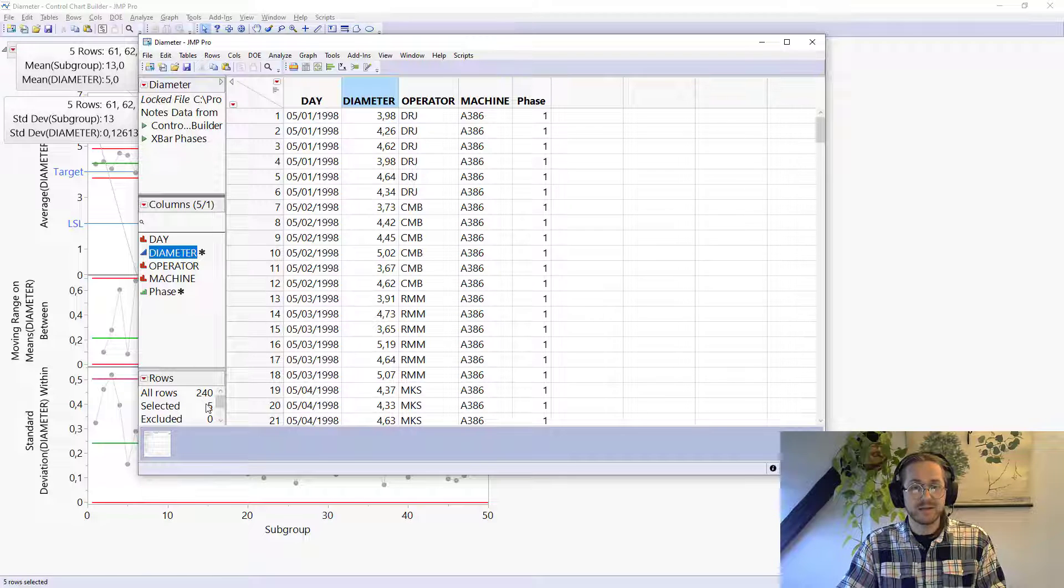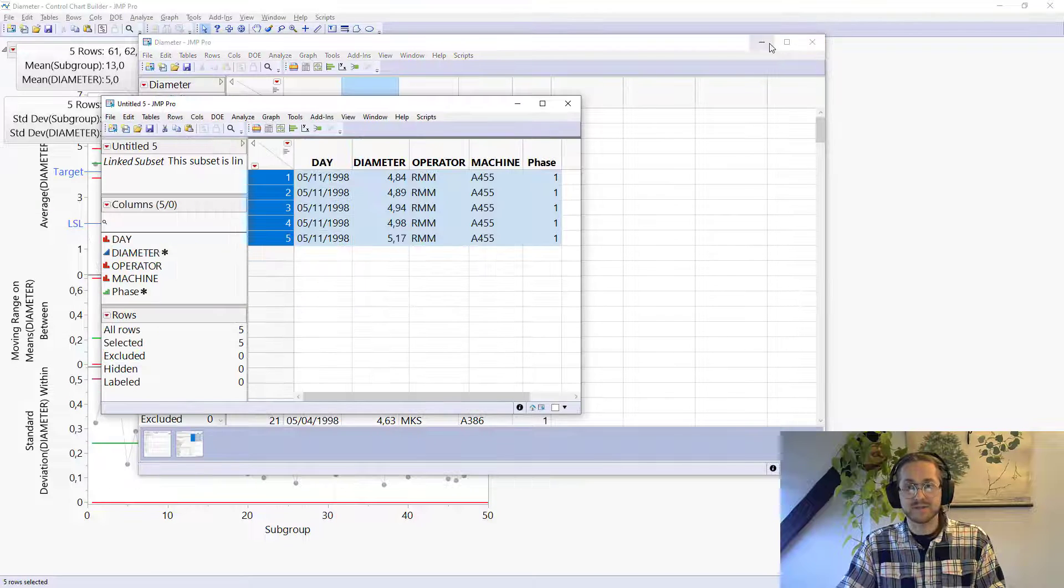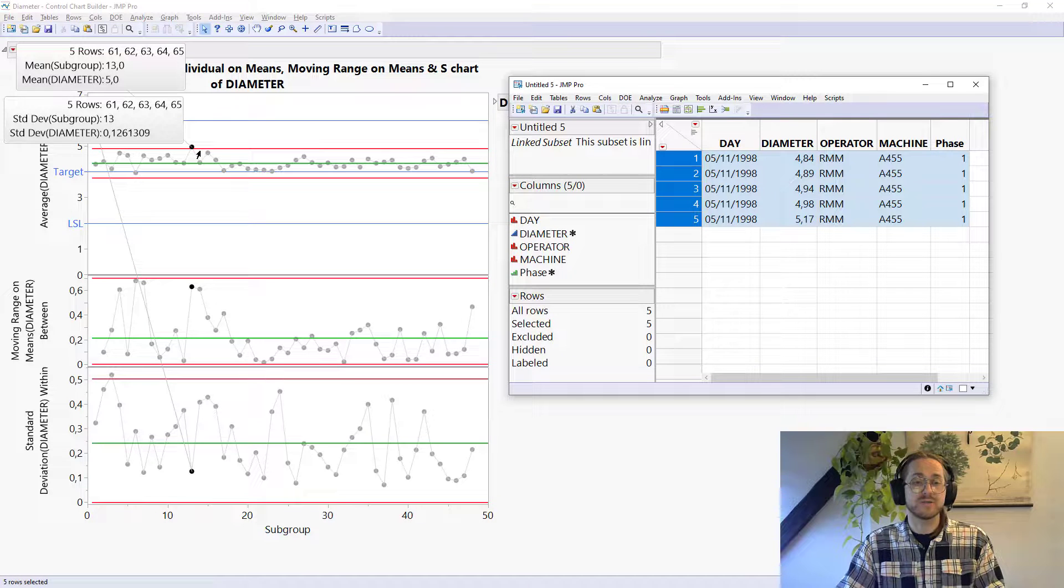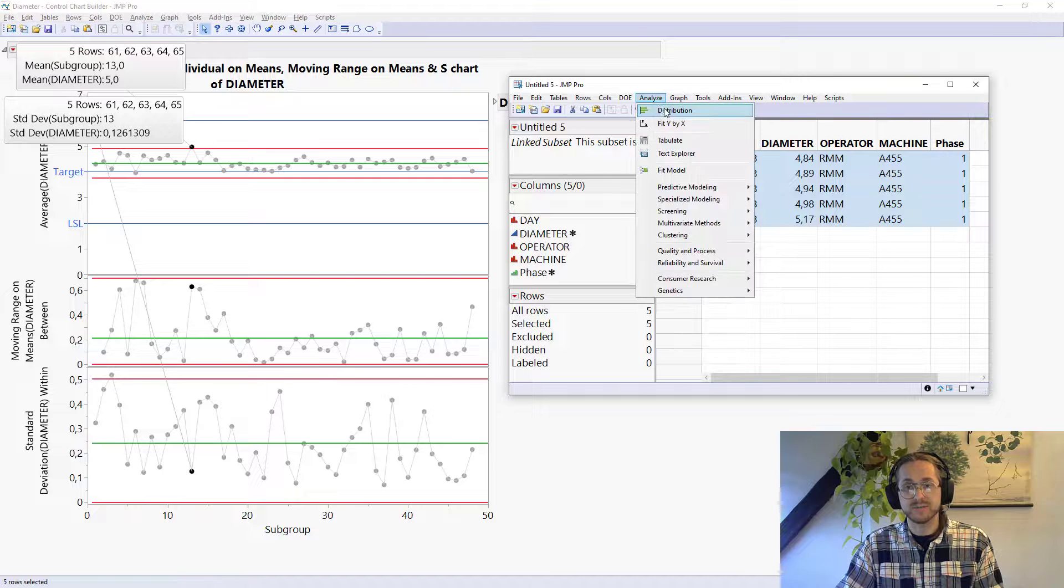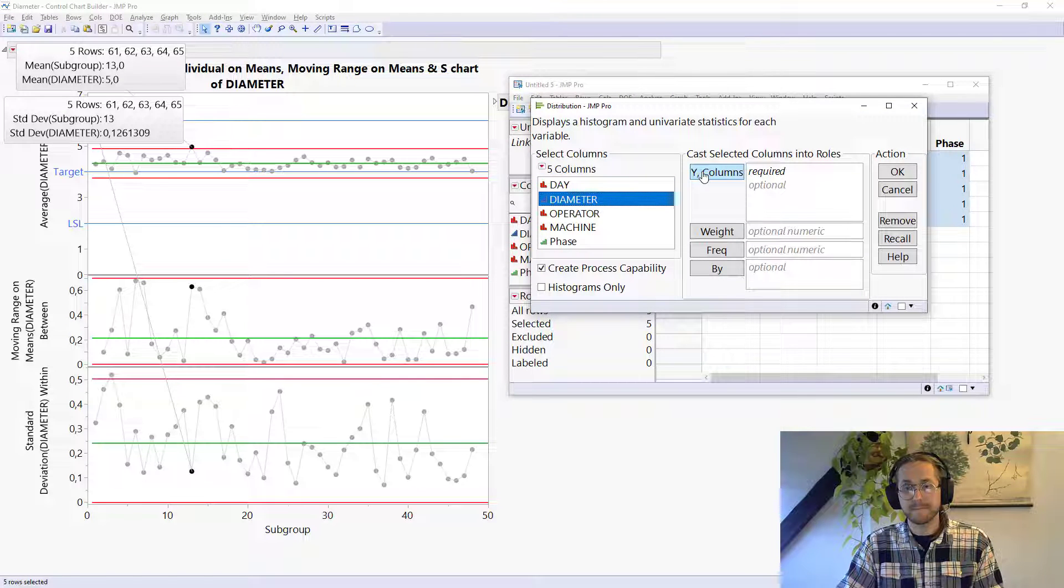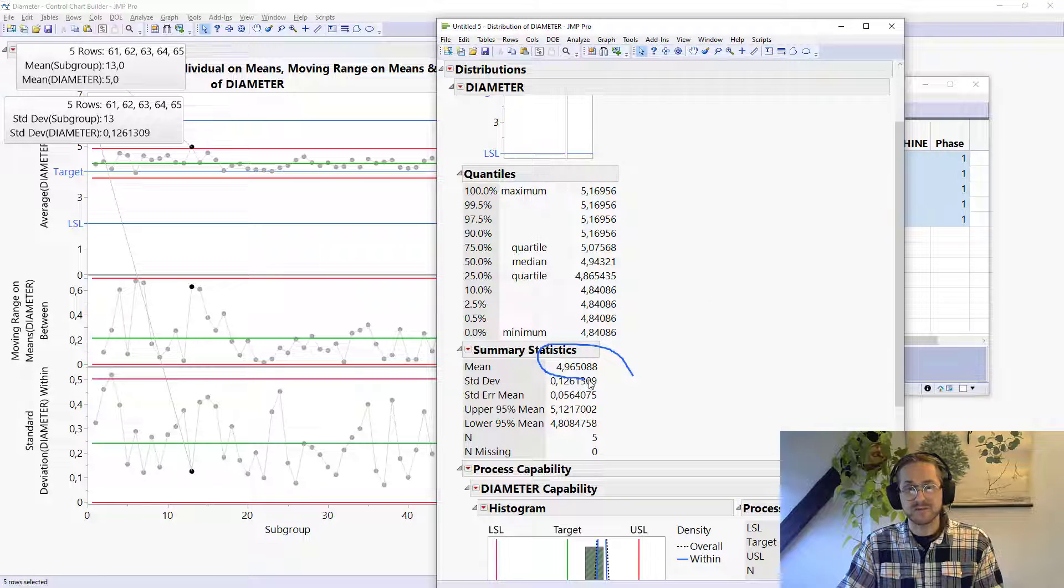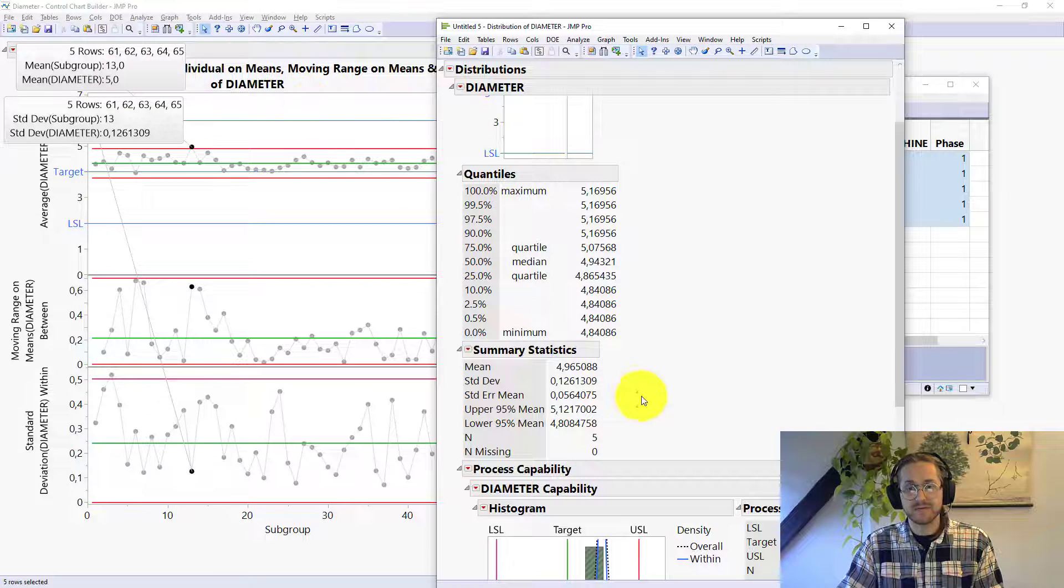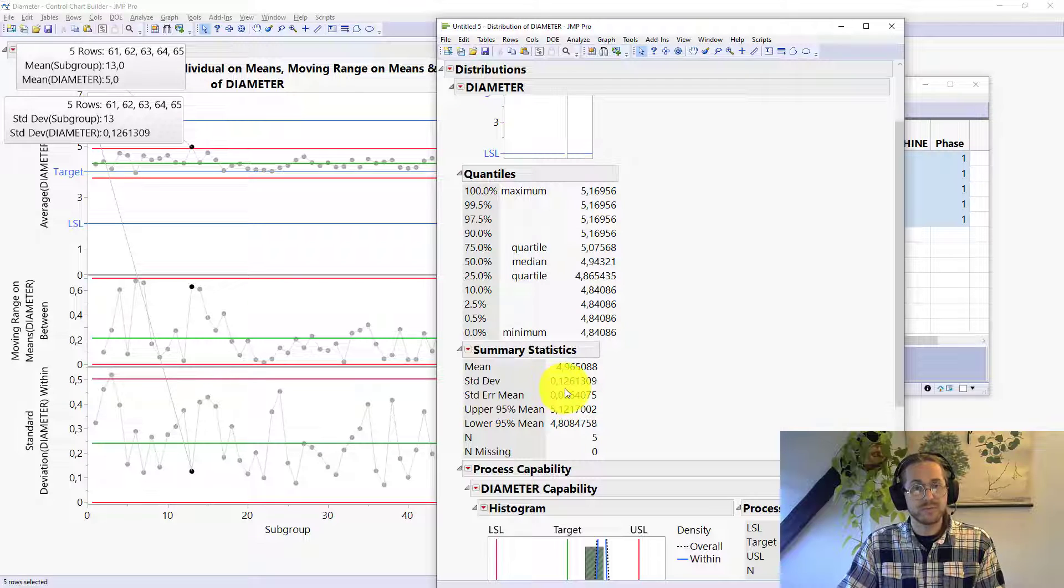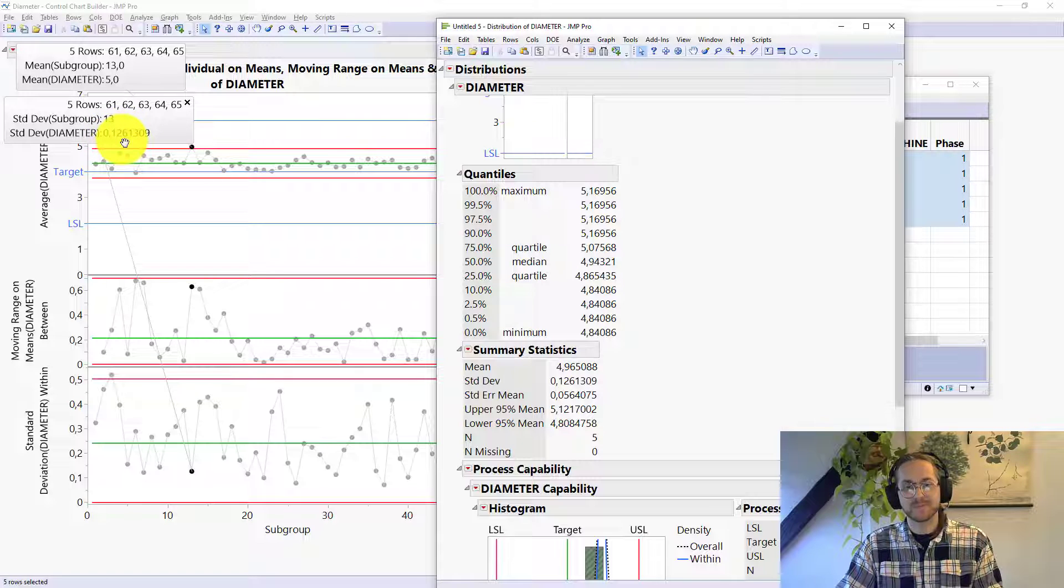And now if you right click on that selected portion, you can say Data View. I then get a subset of the data, which are those five data points that are being used to calculate that point. I can go to Analyze Distribution. Say I want to look at the diameter. And then we see that the mean is 4.96, equaling to that 5 up there. And we have a standard deviation of 0.13, which matches that one. So we see the standard deviation there as well.